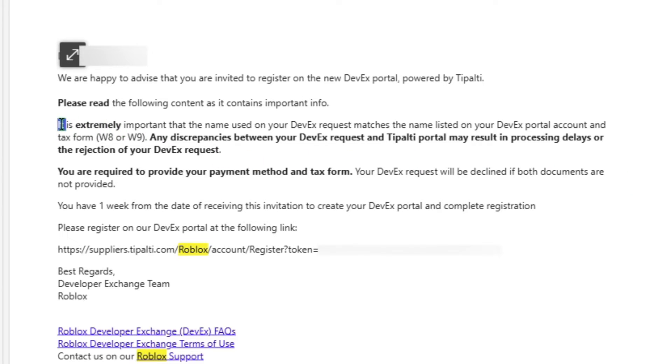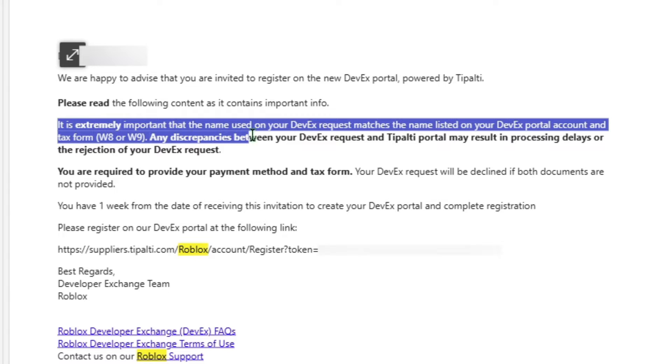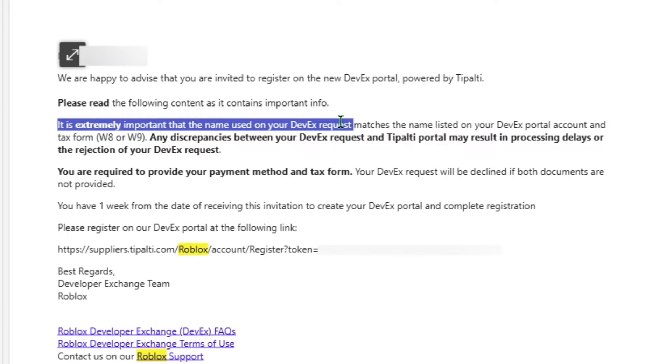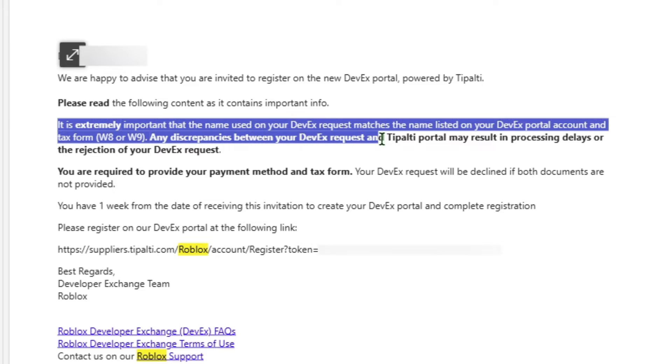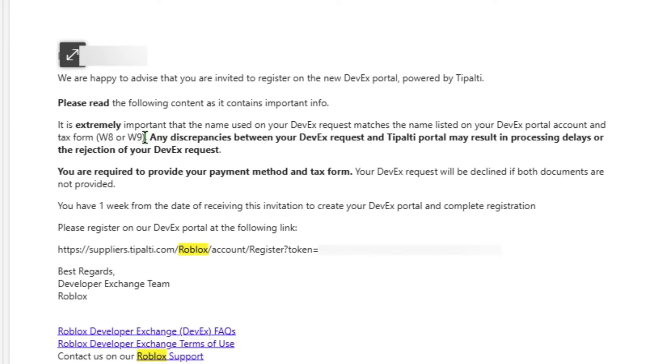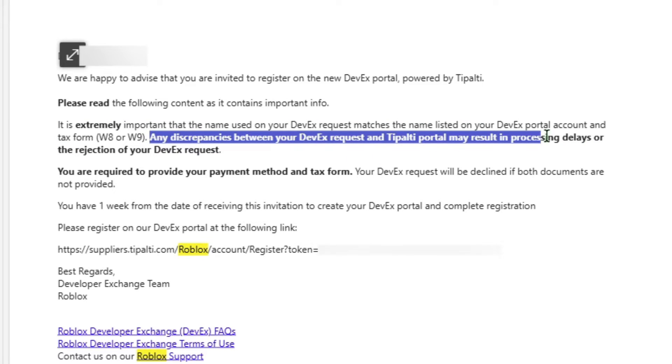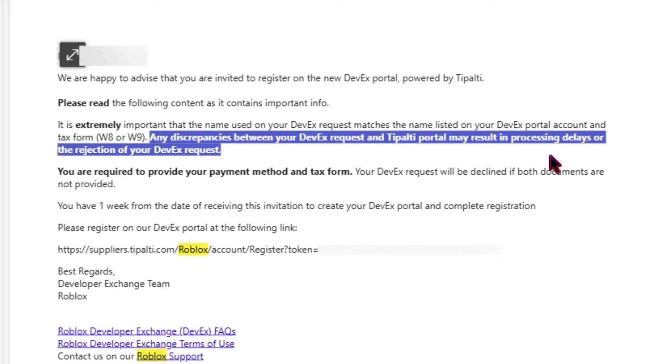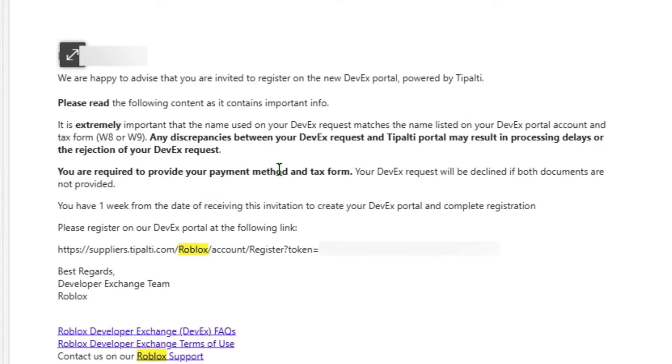As you can see here, you'll need to decide on what name to use, because if you've used one name in the first application and then a different name on the DevEx portal, you'll run into quite a few issues. If you've already made that mistake, don't worry, I'll explain how to resolve that.